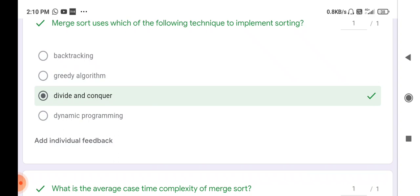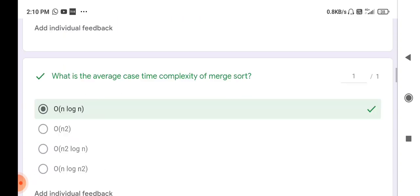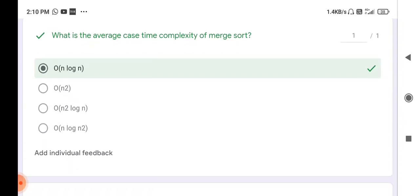Next question: what is the average case time complexity of merge sort? The average case time complexity of merge sort is O(n log n). Divide and conquer technique is generally used in merge sort, quick sort, and binary search. The average case time complexity of all these sorting techniques is O(n log n).